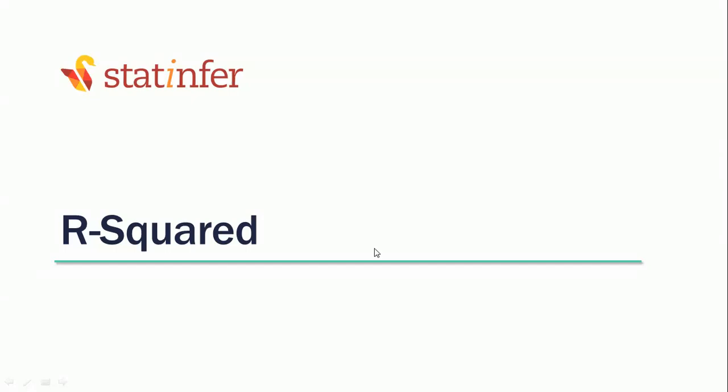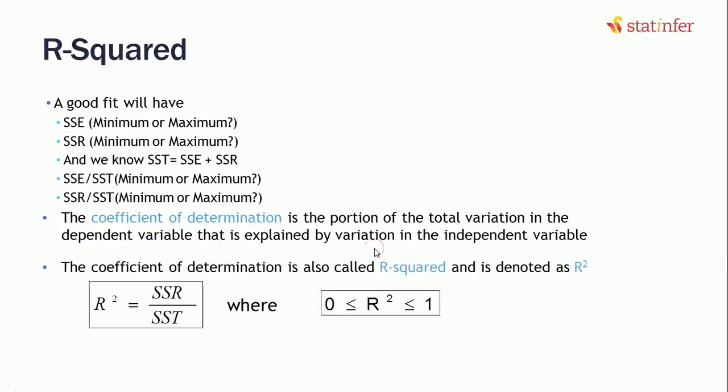In our last video we understood what are the explained and what are the unexplained variances. Now using that explained and unexplained variance and the total variance, we are going to find a scale using which we can assume if our model is good or not. We are going to do it by something called R-squared.